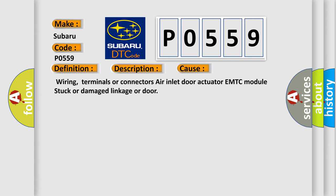Wiring, terminals or connectors, air inlet door actuator, HVAC module, stuck or damaged linkage or door.